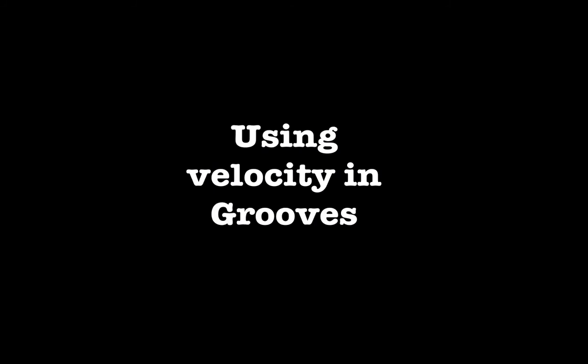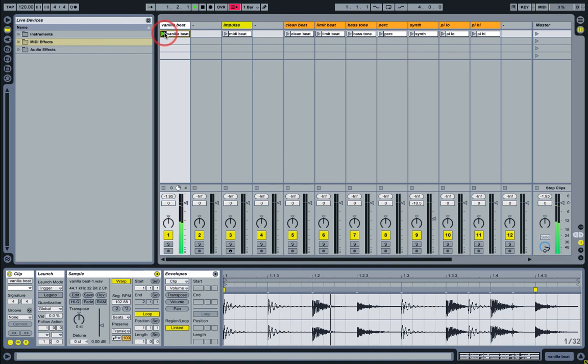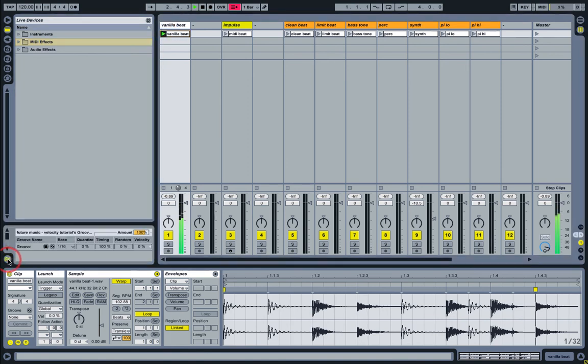Hello, I'm Martin Delaney and today we're looking at Velocity in Ableton Live 8. Let's look at using Velocity in the Groove pool. Here I have an audio beat. I have a groove in the pool that I can drop straight onto that.